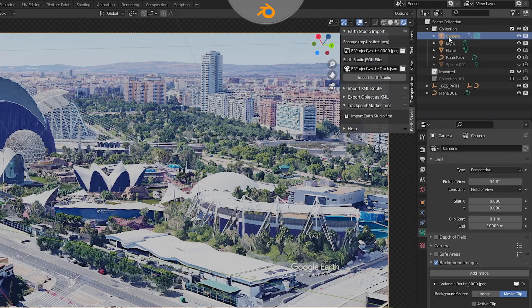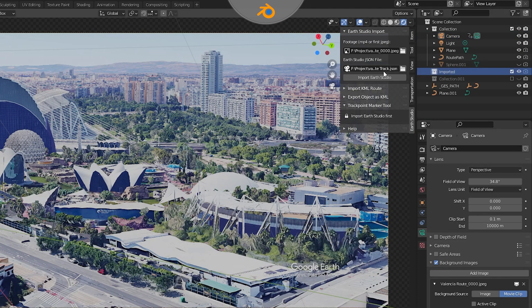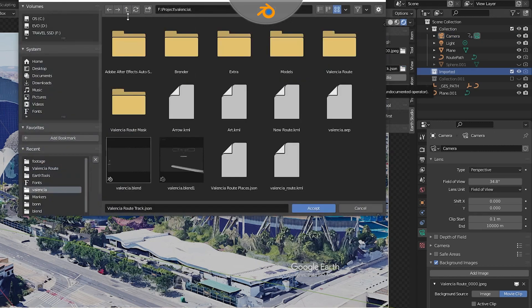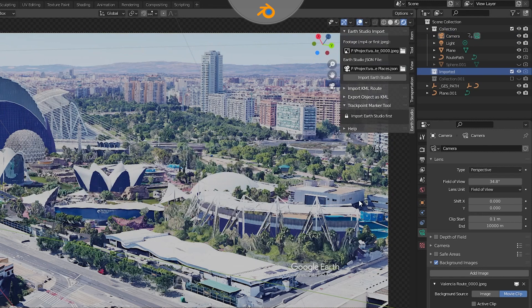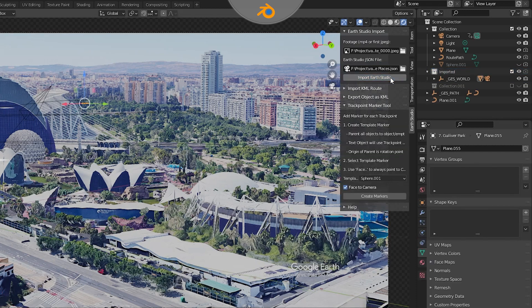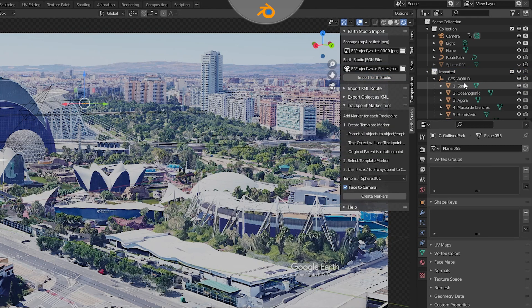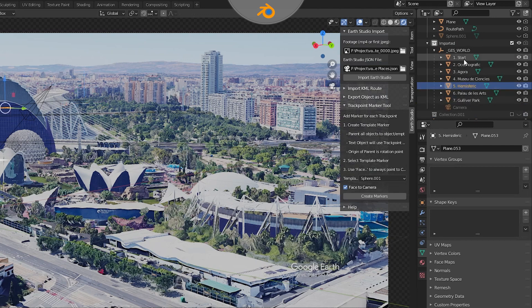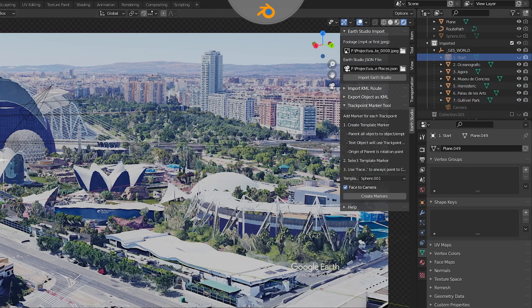We'll now import our new JSON file. We'll start by selecting the imported collection. We'll then select the JSON file we just saved. Since everything else is the same, the image sequence can remain. We'll then click on the Import Earth Studio button. This has recreated our GES world with our new trackpoints. The Marker Maker will only create markers for visible trackpoints. If you hide any trackpoints, they will be skipped.